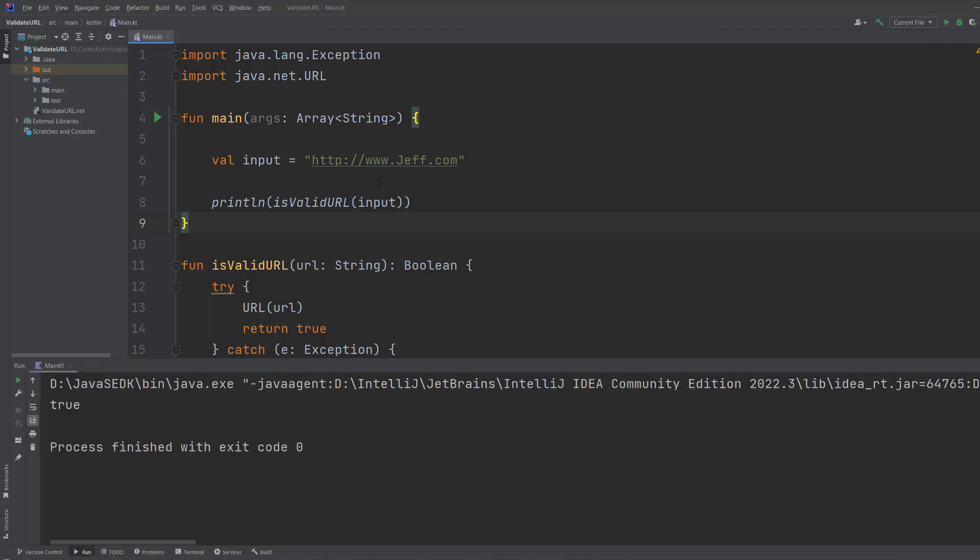It says true because that's a valid URL. But what if we did something like, actually let's do HTTPS first to show that that works and it's true.